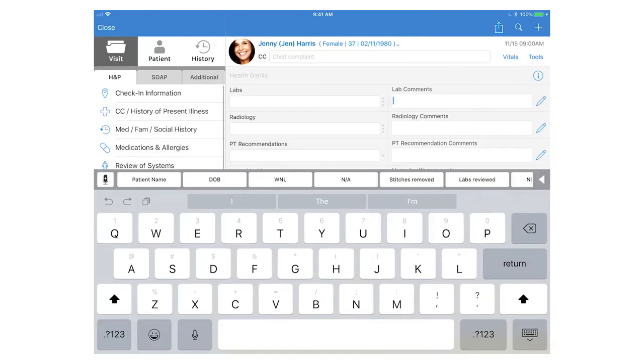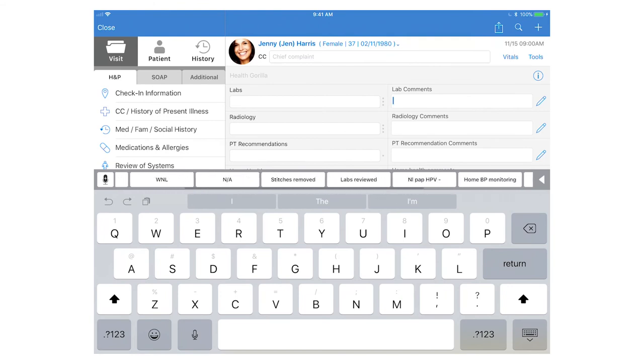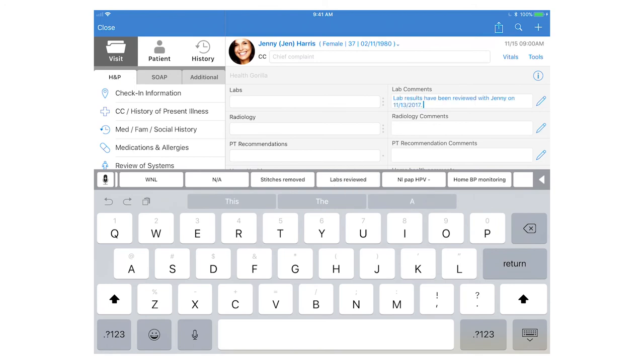Then you'll see the keyboard pop up and all your macro buttons will be sitting on top of that keyboard. Then tap the macro button and it will populate the text box with that macro.